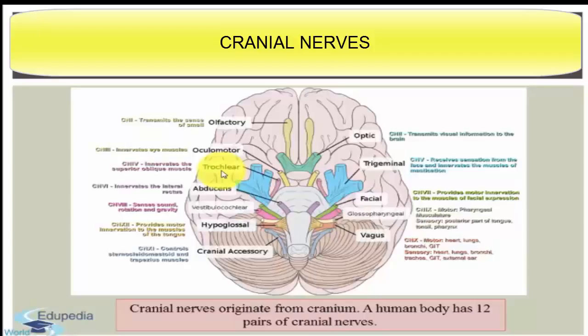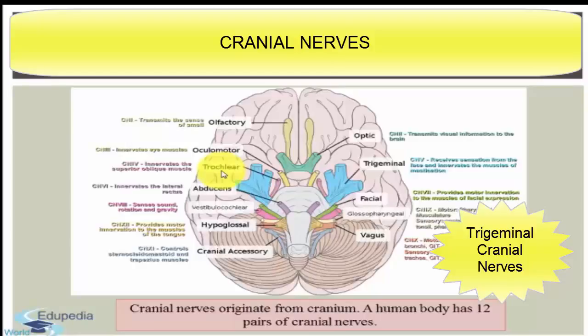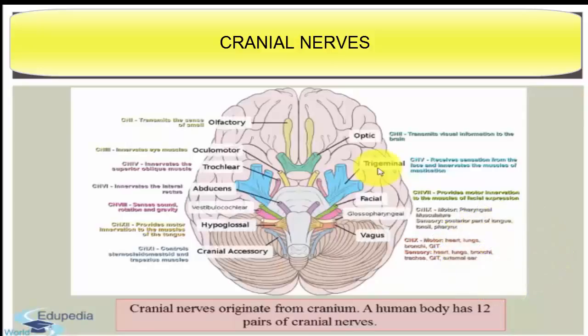The next cranial nerve is the trigeminal cranial nerve. The origin of this nerve is from the ventral side of the pons and it is mixed in nature. It is distributed in the skin of the nose, eyelids, forehead, oral mucosa, muscles of the head, face, mouth, and tongue. The major functions are sensation of touch and taste, and muscle movements.